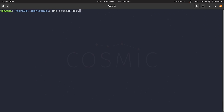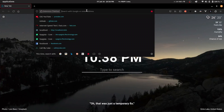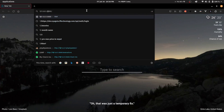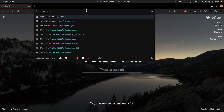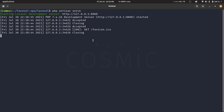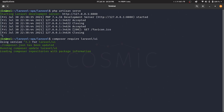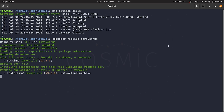Let's see the application in action by starting the server. We'll require the Laravel UI package so that we have the basic auth functionality in place and don't have to write a lot of code.